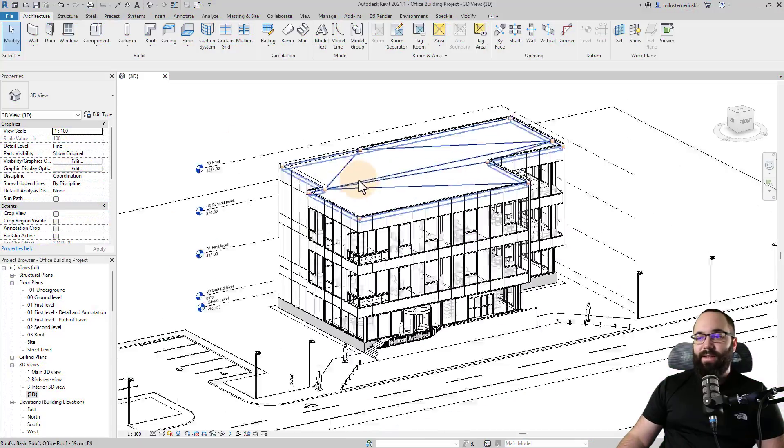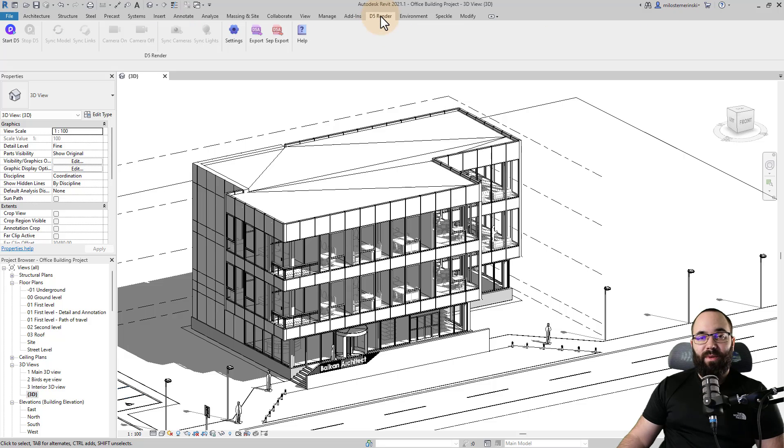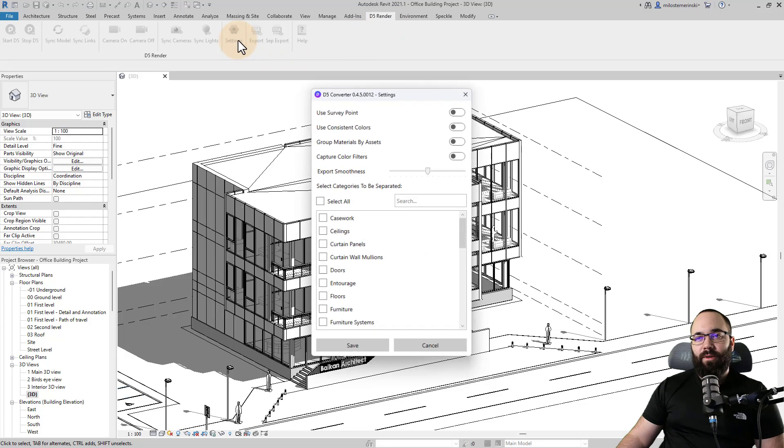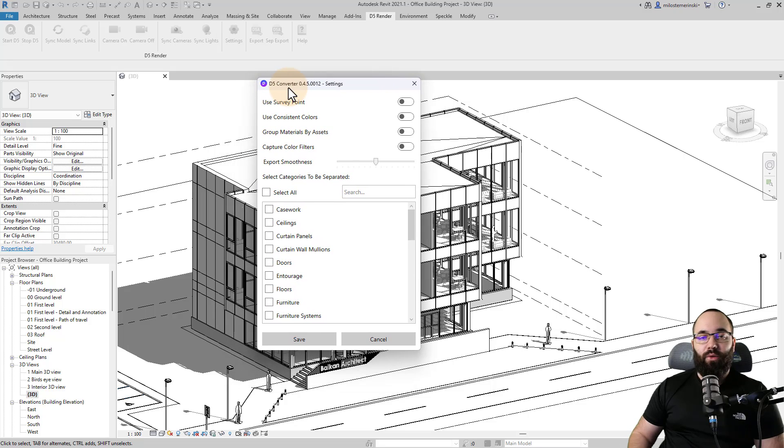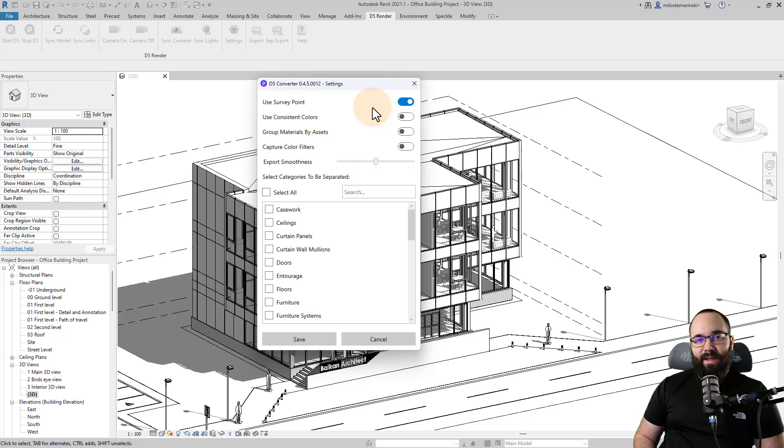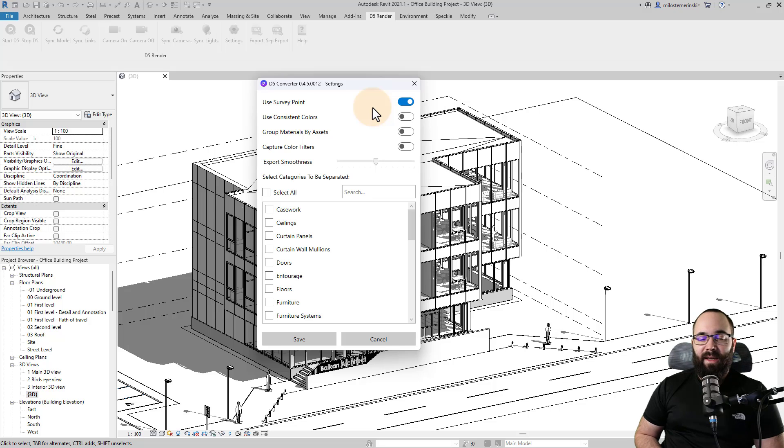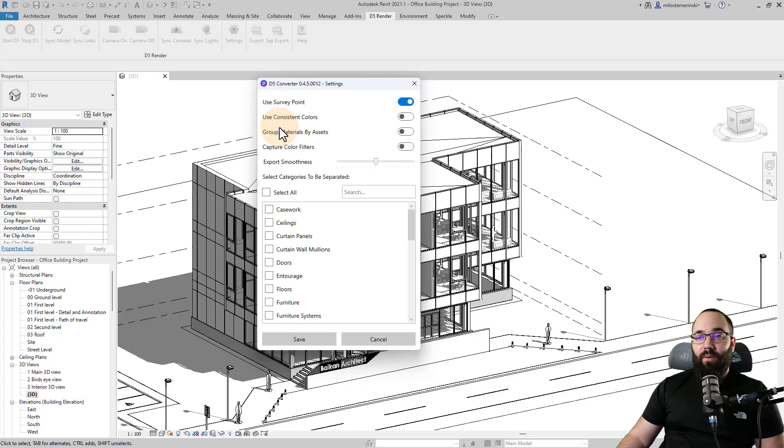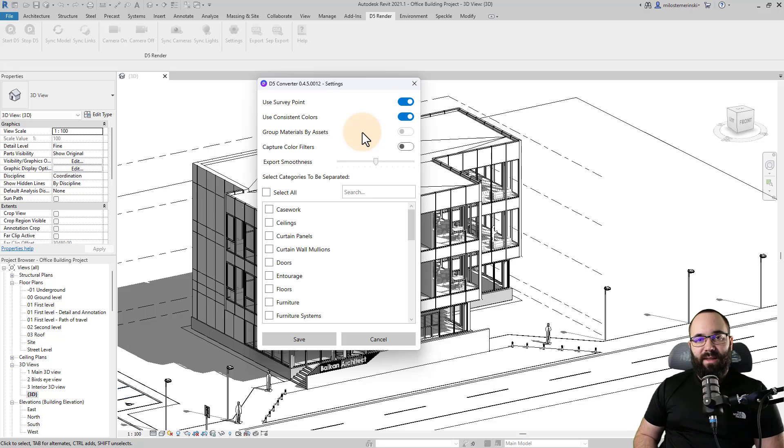Now I have opened up this office building project that they have. And what you'll notice now is because we have installed the plugin here, it's going to say D5 render. Now before we start the D5 render, I'm going to open up settings here and I just want to show you something that you might want to set up. So first is the use survey point. I think this is really useful to turn on because when you're using linked files, D5 render is going to allow you to load in all of those links, but it does need to use those survey points in order to make sure that the model is set up correctly and everything is going to be in its right position.